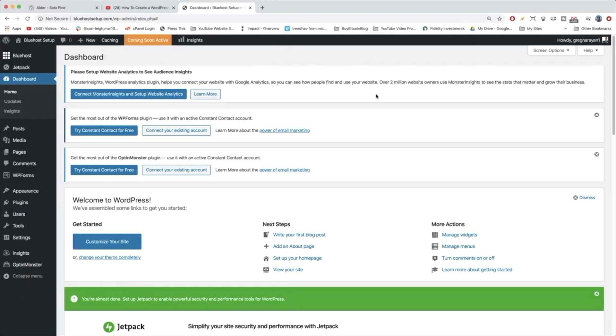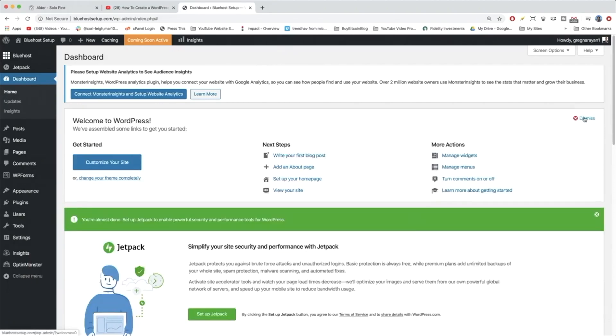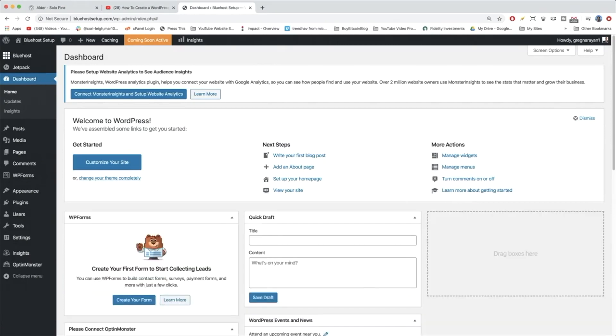After we close up a few notifications here and clean up our dashboard a little bit, the next step is going to be to install our new theme.